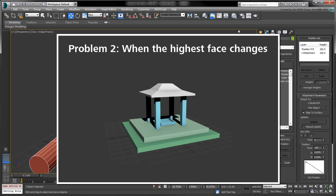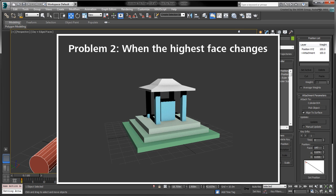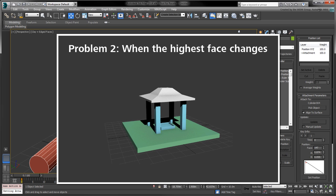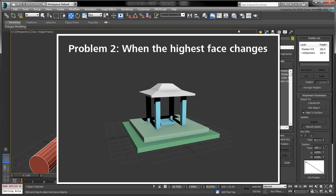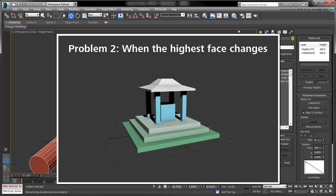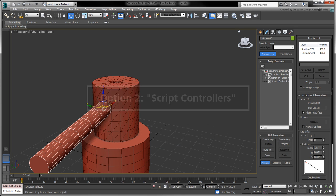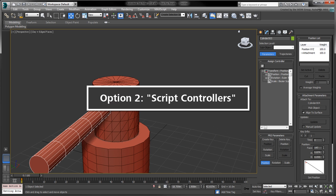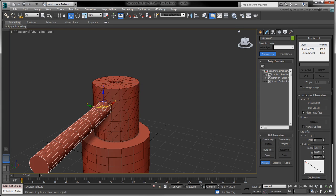Notice how the growing stack of rectangles increases the height of the structure, and that the height of the roof is determined by the tallest column. Using attachment constraints, we would have to devise a clever way to dynamically switch each constraint's weight based on the tallest shape. As a simpler alternative, we'll use script controllers to achieve this result.